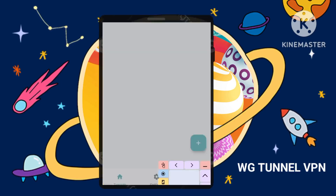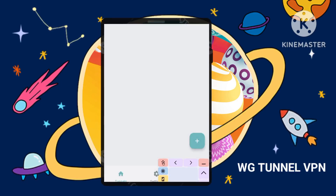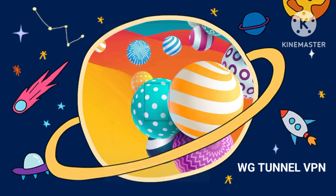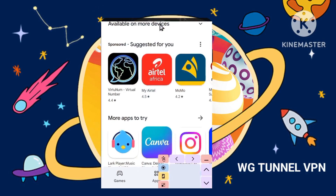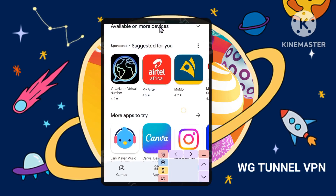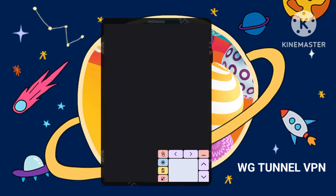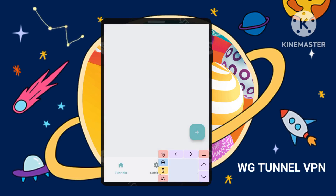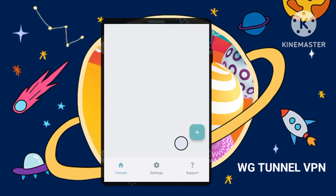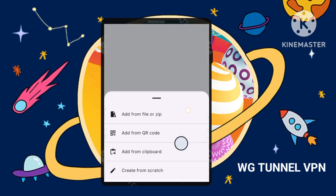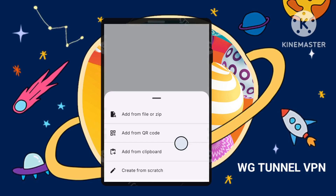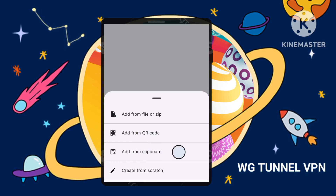Step 5: Importing the WireGuard configuration. Open the WG Tunnel app. Tap the plus icon to import. You'll have the option to import the WireGuard configuration file either from a file on your device or directly from your clipboard if you copied it.